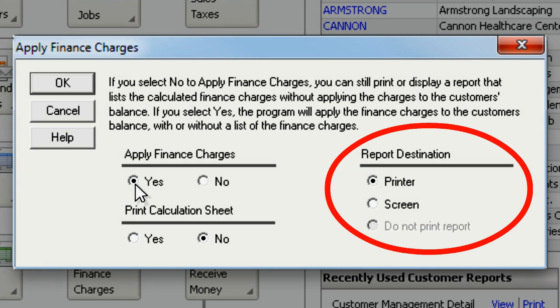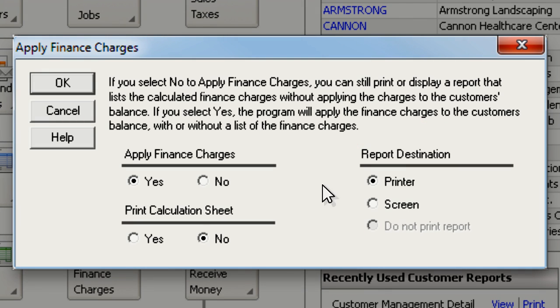You can either print the report or display it on the screen. It's a good idea to print the report because once you apply the charges, you will not be able to go back and view the report again.